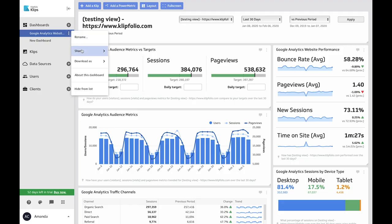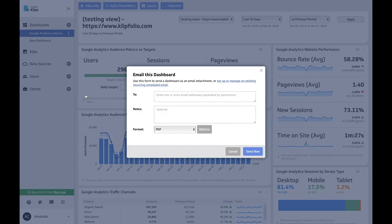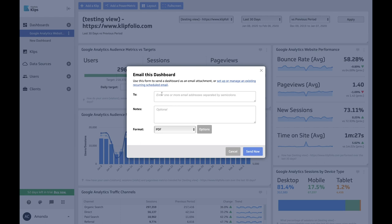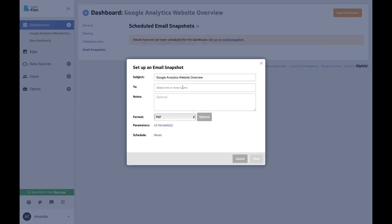Share the reports that matter with the people that matter. Automate recurring marketing report emails to the inbox of your teammates, leaders, and customers.